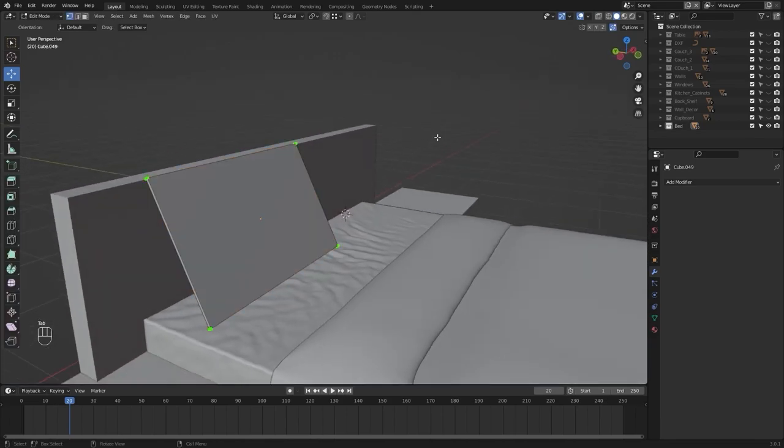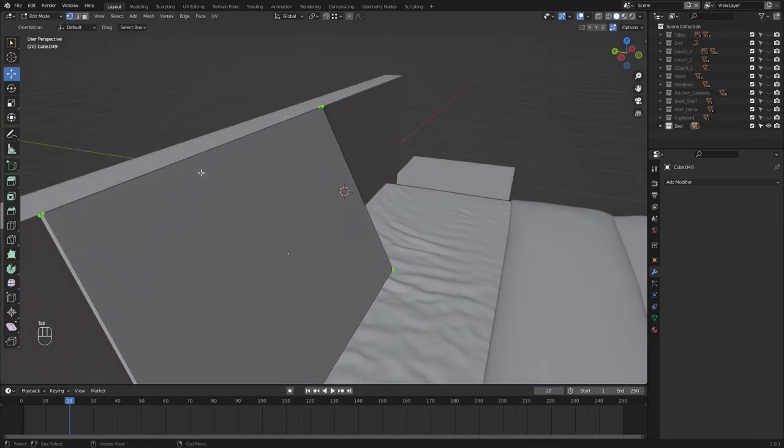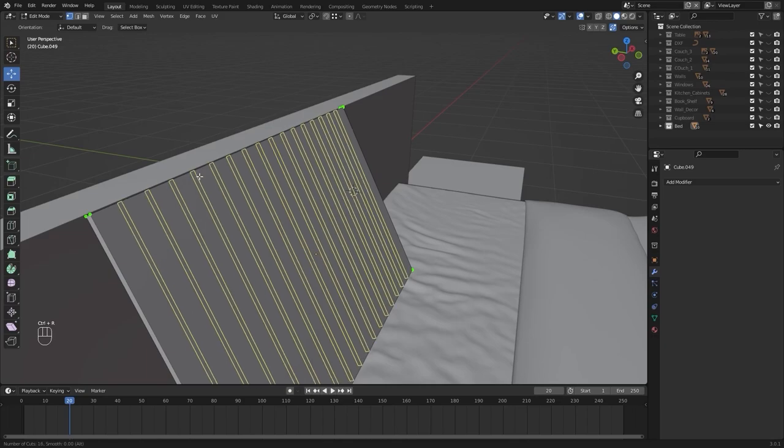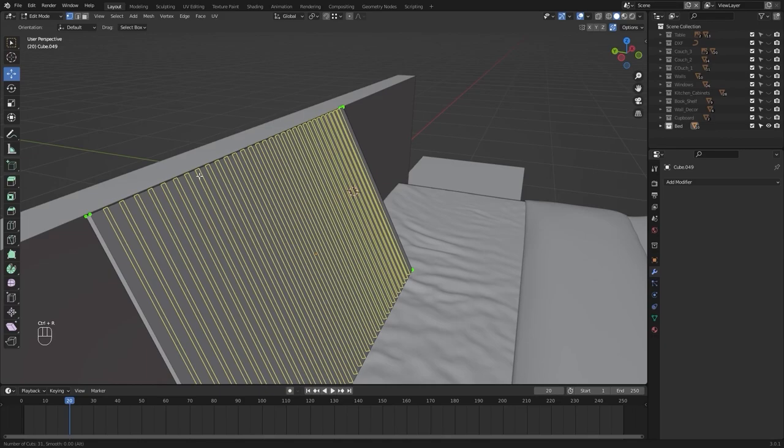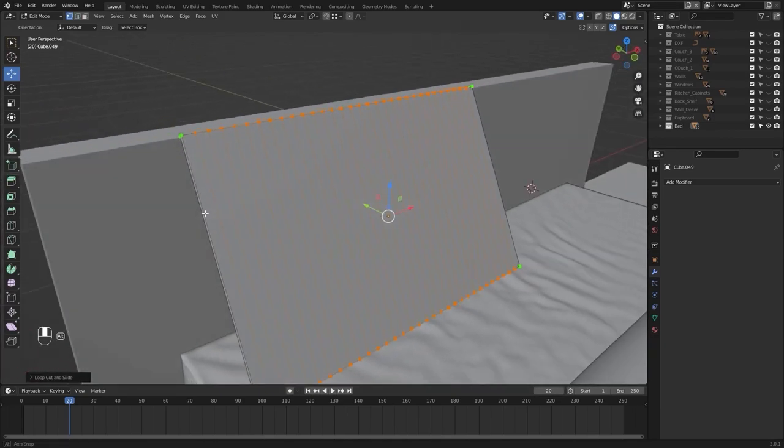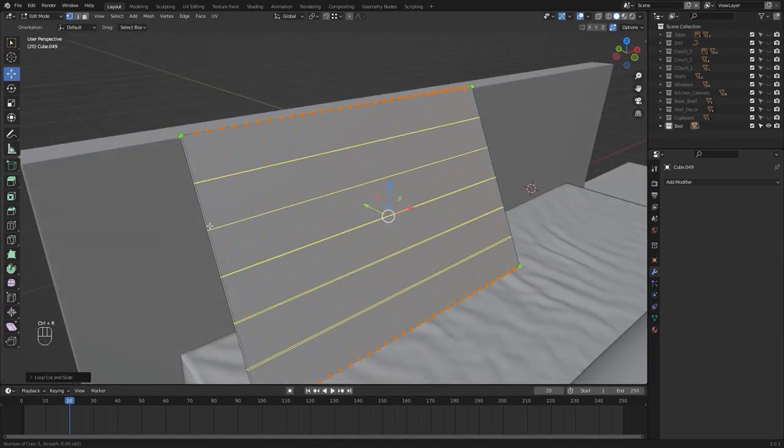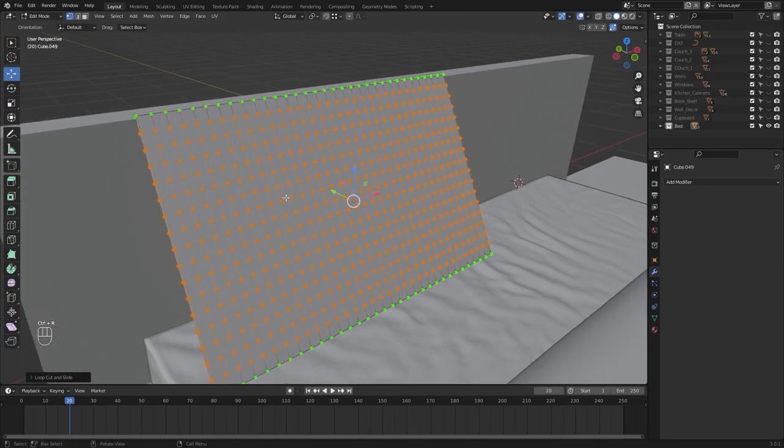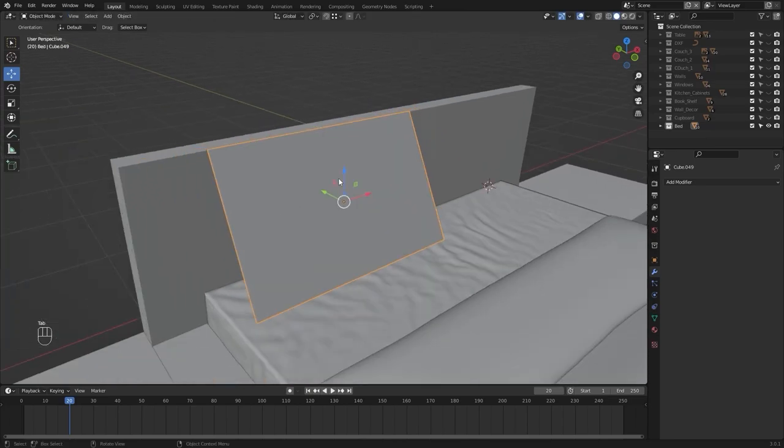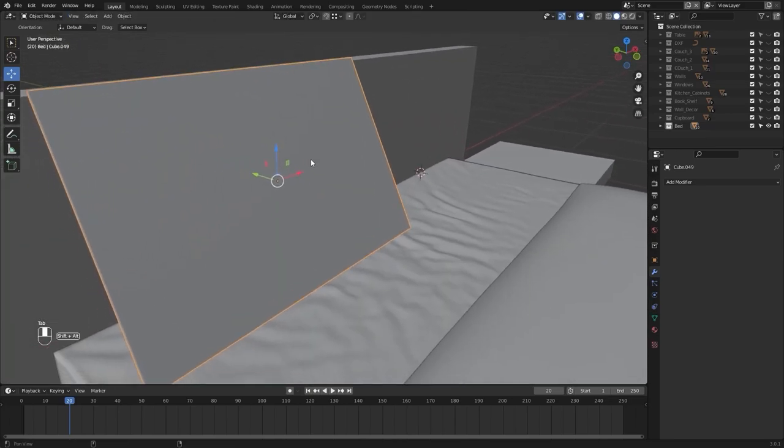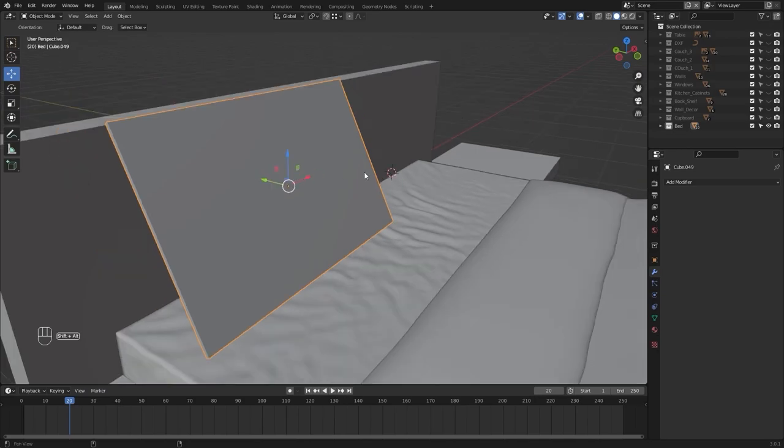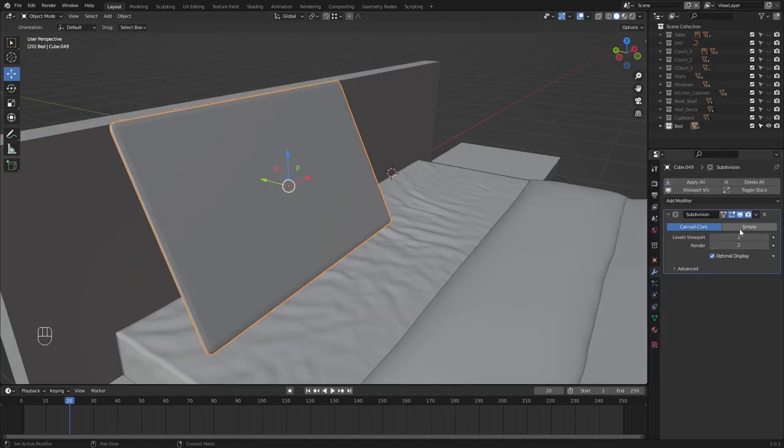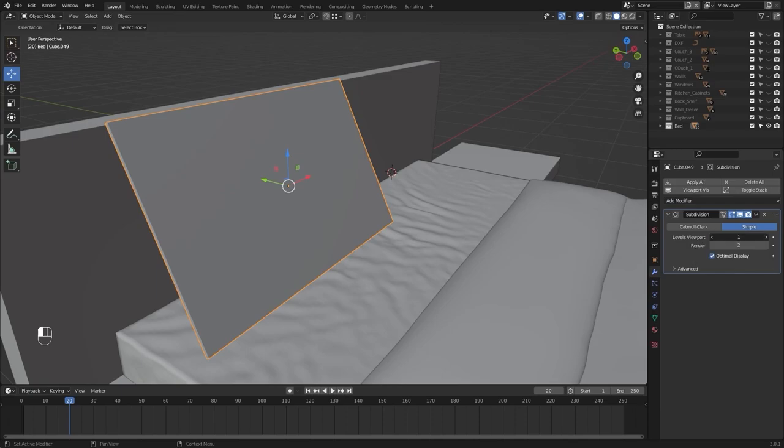We'll go into the edit mode and I'll add a few loop cuts. Let's add subdivide surface modifier. I'll switch this to simple and let's increase the level to 2.